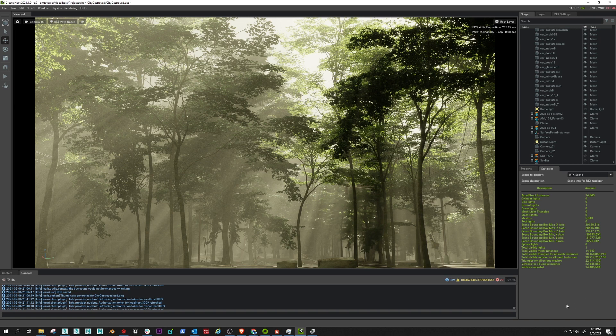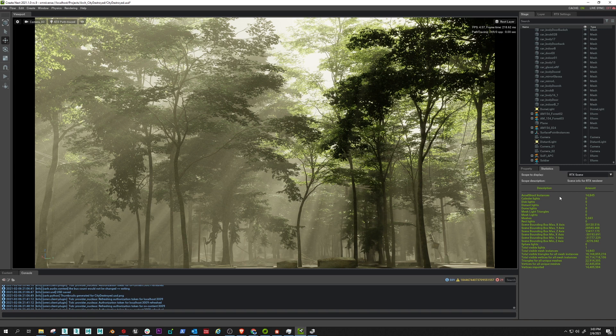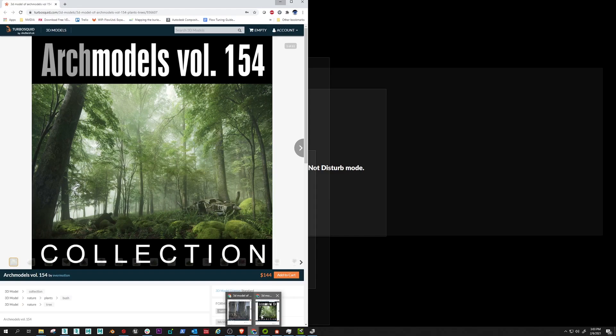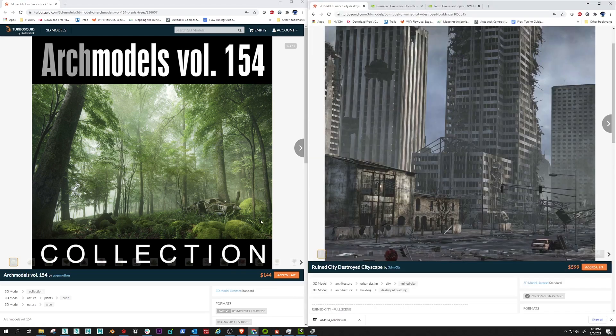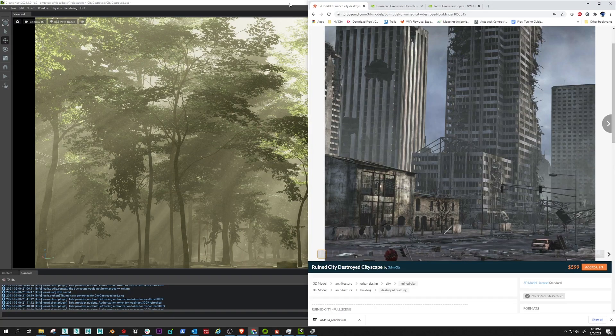Frame rate isn't amazing, but path traced at 18 billion triangles, I'll take it. So the next question you're asking yourself is how the heck in the world do I get access to this, how much does it cost? Well, I'll tell you right now, it's free.